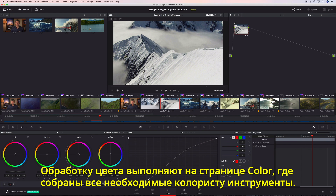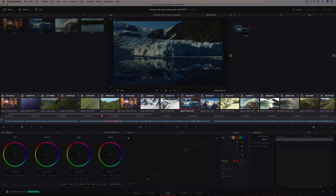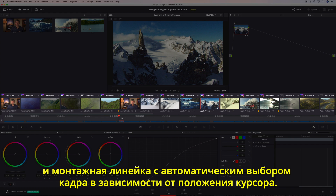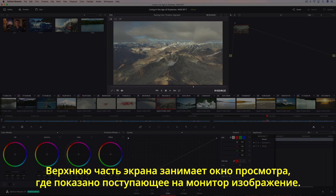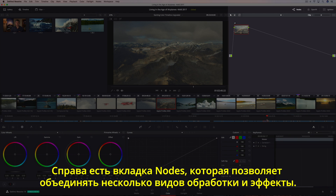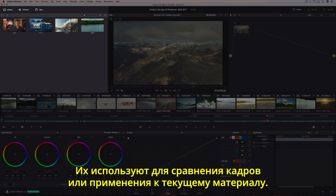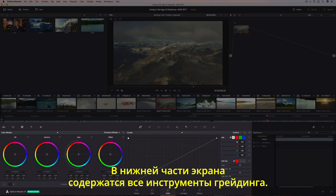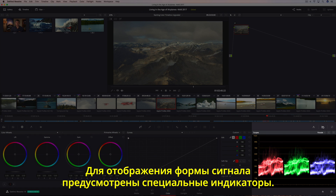All of the color correction and color grading takes place on the color page, which is organized with the colorist's workflow in mind. The timeline located in the center of the screen is divided between a thumbnail strip, which shows every clip in the current program, and a mini-edit timeline, which auto-selects the current shot as you move the playhead. The viewer dominates the top of the screen, showing you the image going to your video monitor. On the right is the node editor, which lets you combine multiple adjustments and effects together to create unlimited creative looks. The gallery on the left saves your looks along with a reference still. You can use the gallery to compare shots or for copying saved grades to the current shot. The bottom of the screen contains all of DaVinci Resolve's powerful color correction tools organized into a series of palettes. There's even a keyframe editor for dynamically animating grades, and built-in scopes so you can monitor the video signal as you work.